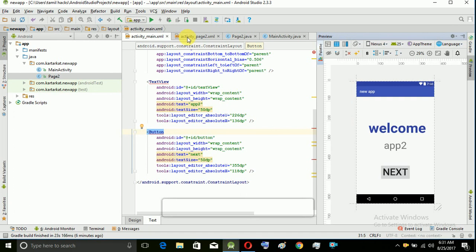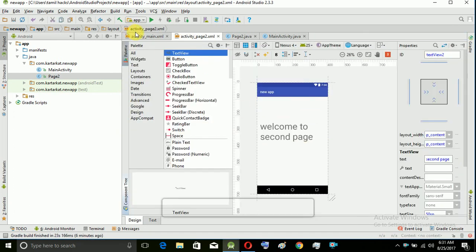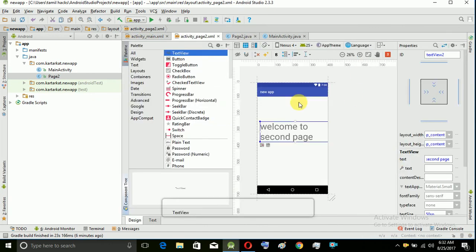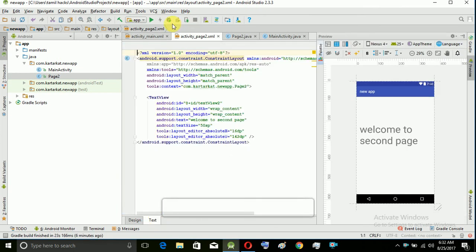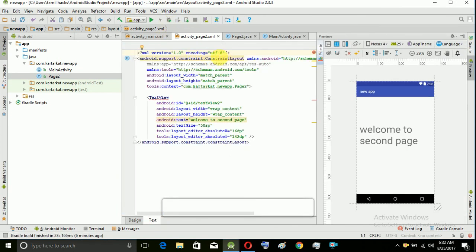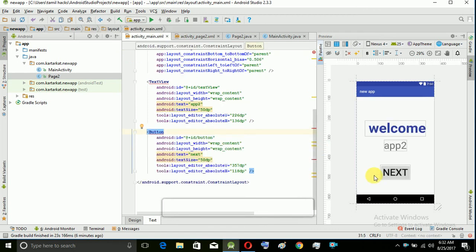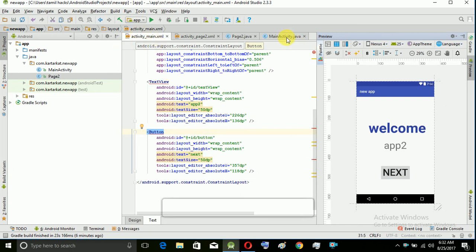When you press the right button, if you have a button, you will see the code in the specific Java class. For example, activity_main is the layout, and MainActivity is the Java class — that is the code.